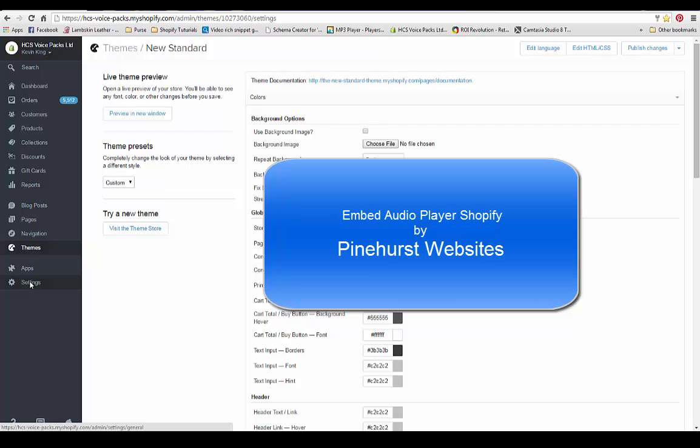Hello, this is Kevin King with Pinehurst Websites and I'm going to show you how to embed audio files with a player on Shopify.